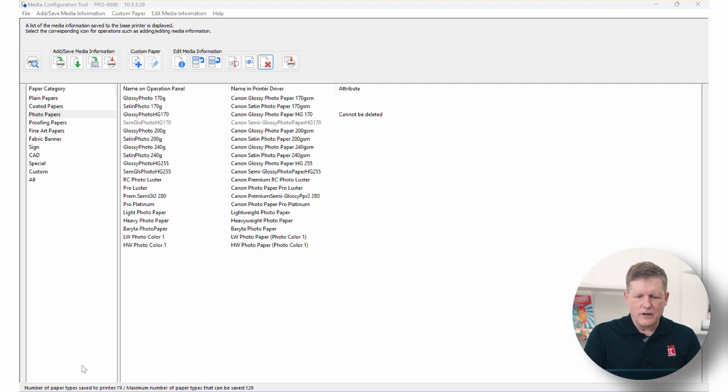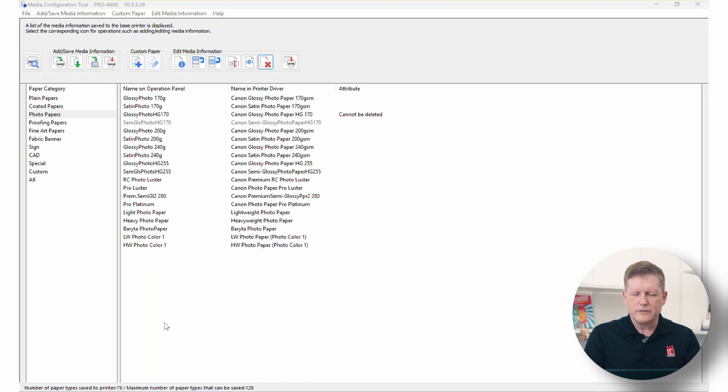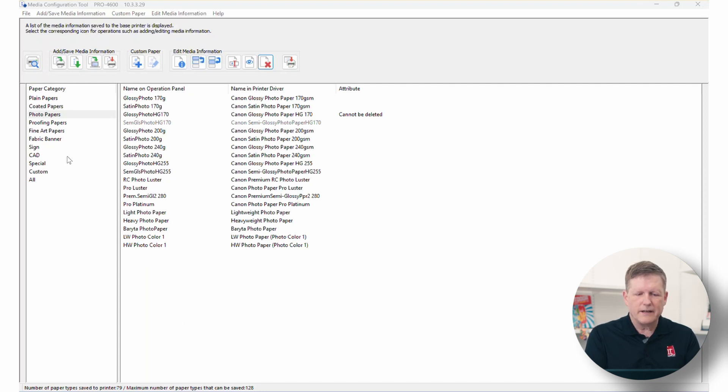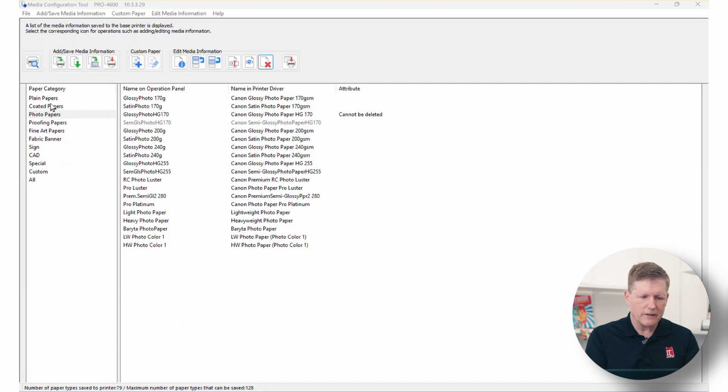Canon's media configuration software is the one tool that you need to check out if you are planning to use new or third-party medias. Let's hop onto the software and take a look. Here I've gone ahead and the first thing that you need to do is make sure that you are connected on the network to your printer and that the printer is on. Once you have that connection, you can go ahead and load the Canon Media Configuration Tool, which I have done here.